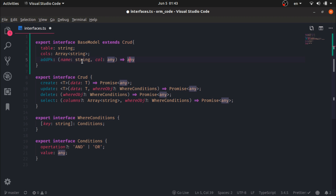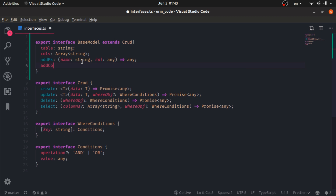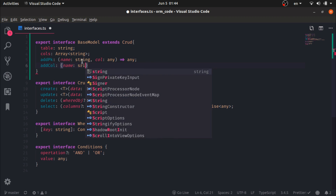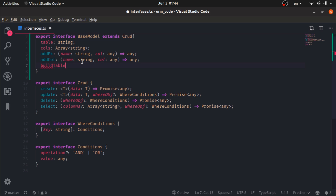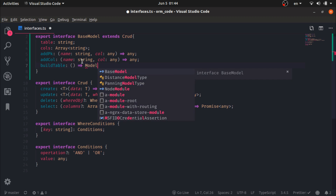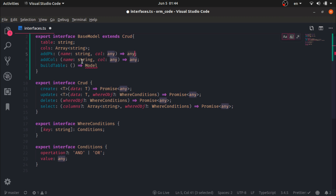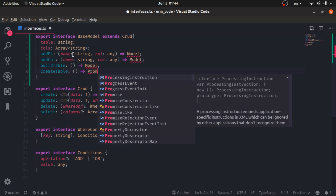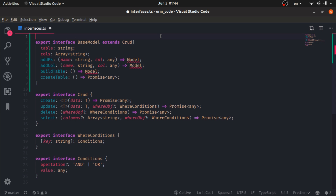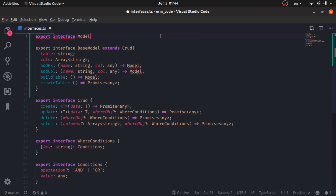I'll also create an interface just below this code. addColumn takes a name string — almost the same arguments and the same return type. buildTable will also return a model. These alongside createTable which returns a Promise of any.